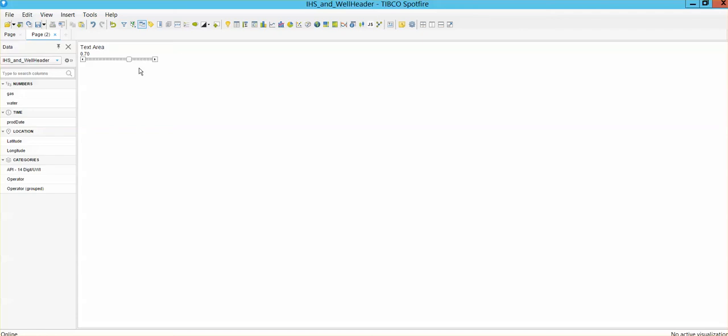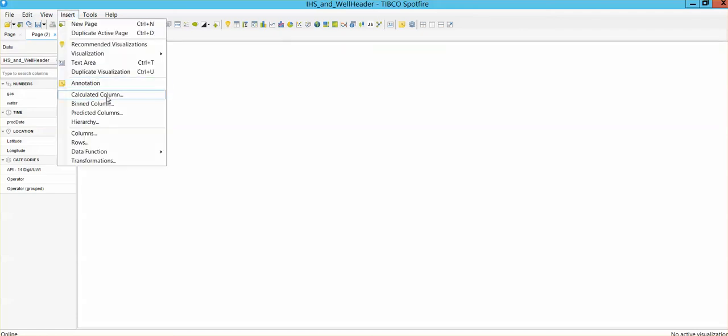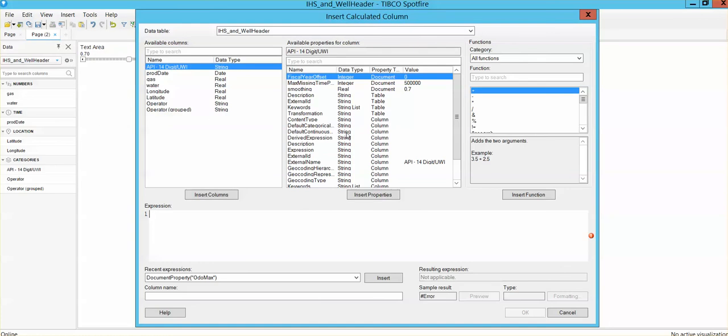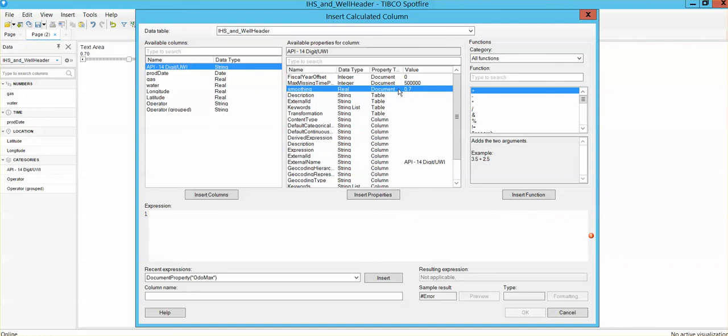Now, if you want to take a look at this property, you can go to the user interface, where you can see the smoothing property here as a real with a value of 0.7, which is the one that we just adjusted on the slider option.